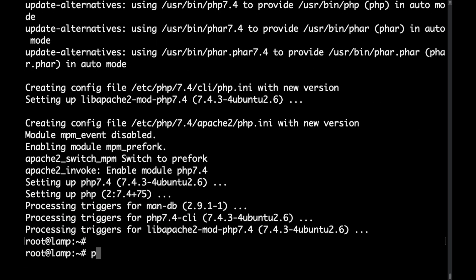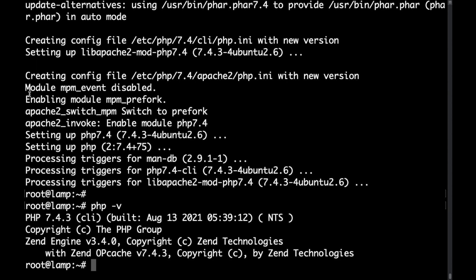Okay now this is done. If we type php -v we can see the PHP version that's being installed and now let's actually check if this is all working.